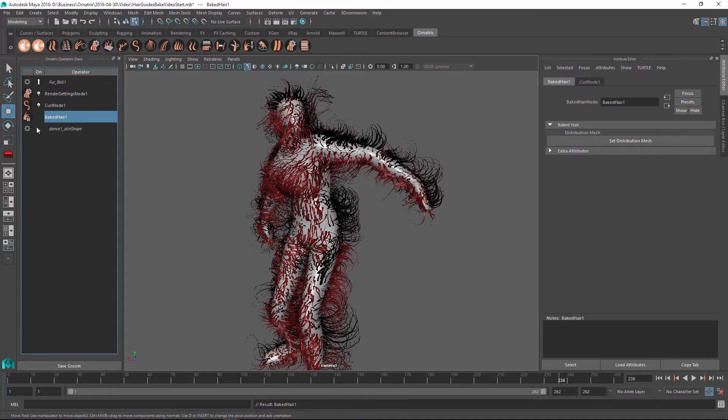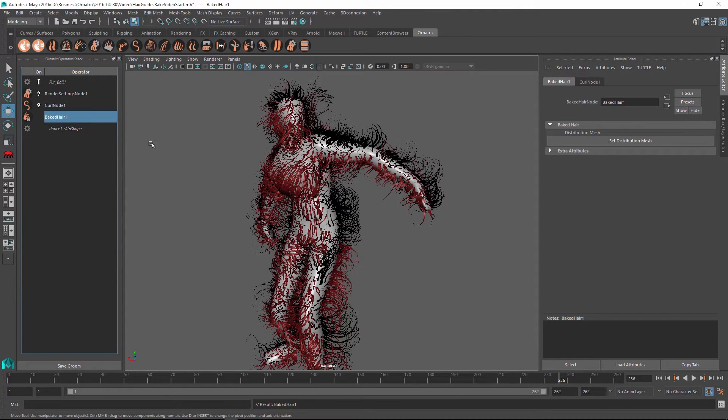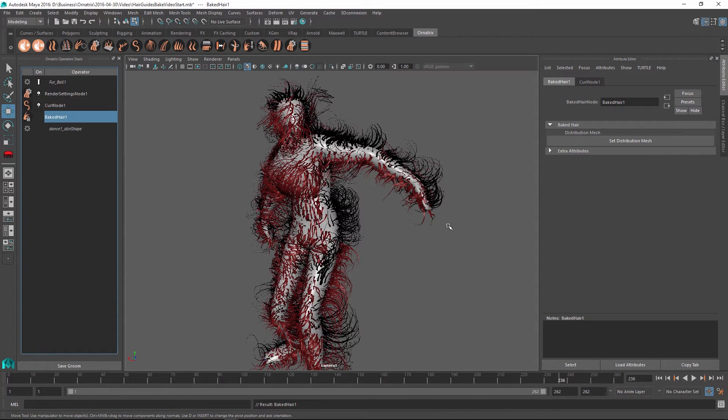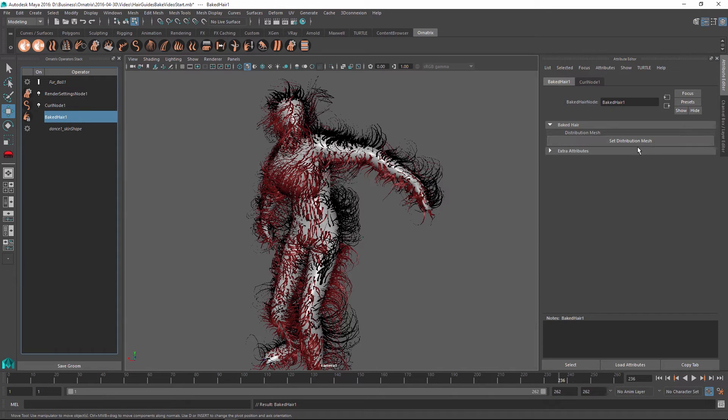Once I have baked my objects, whether they are guides or hairs, if I select my baked hair or baked guides operator, I can go into the attribute editor and I can always reassign the distribution mesh of the baked object. And in this case, I can just copy this character, for example, and use another character's mesh to set the distribution.